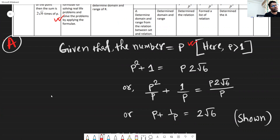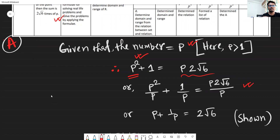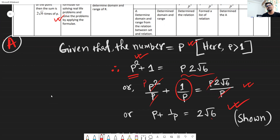According to the question, we can write: 1 added with the square of the number gives 2 root over 6 times P. In the second step, dividing each term individually by P — that means left-hand side all terms and right-hand side divided by P. P squared divided by P is P, and P divided by P remains the same. This is our requirement — a very easy and simple question.